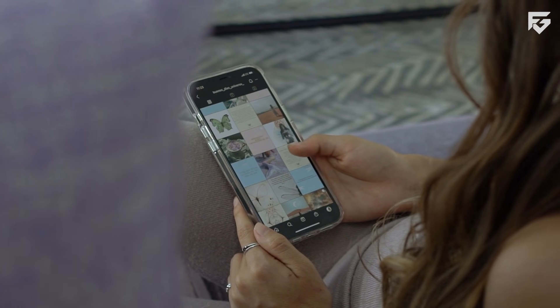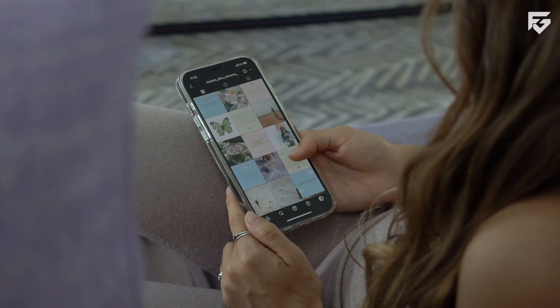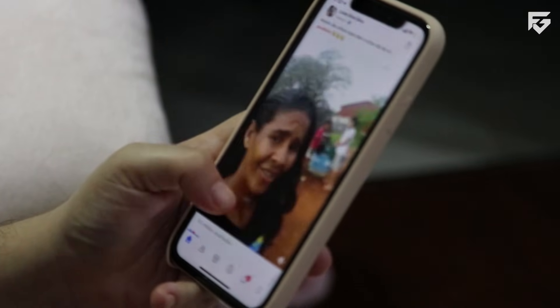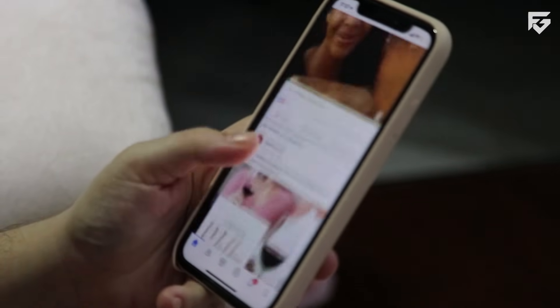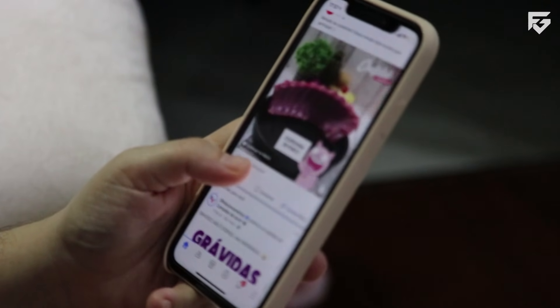If this works, Meta becomes more than just a place to see photos. It becomes an essential tool that you can't live without. If it fails, it's just another expensive experiment.